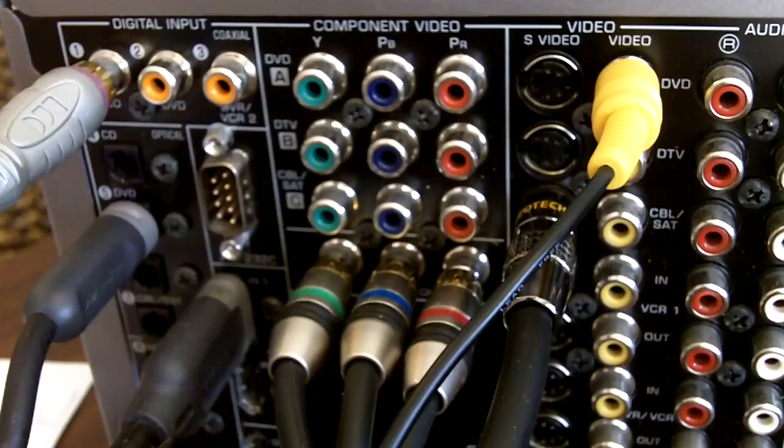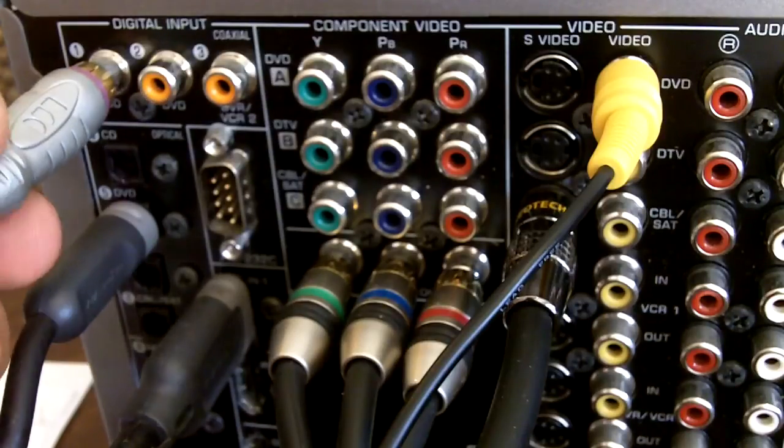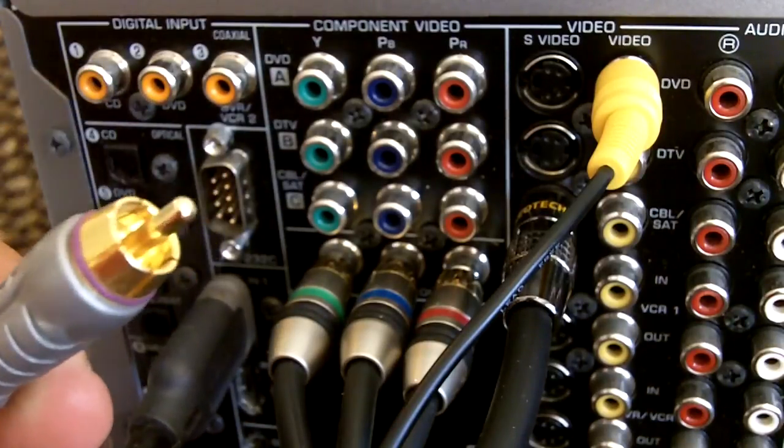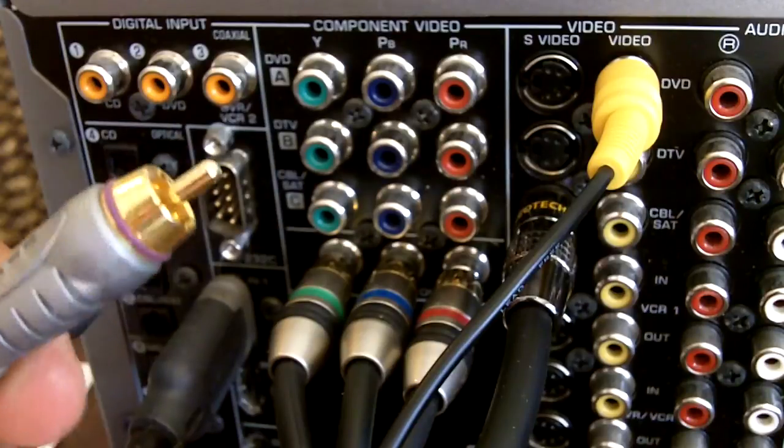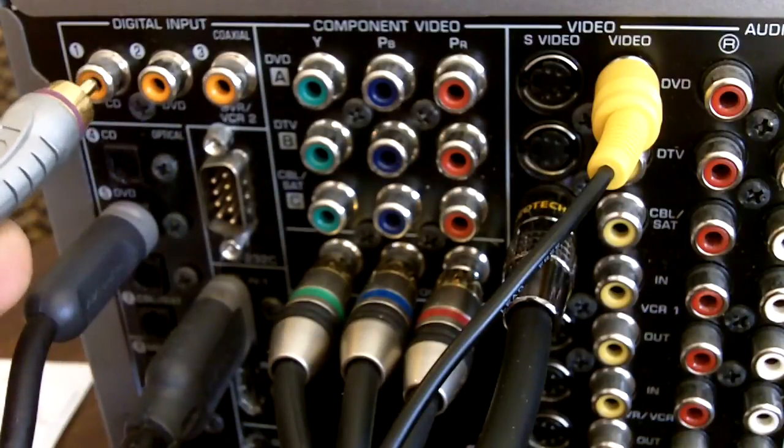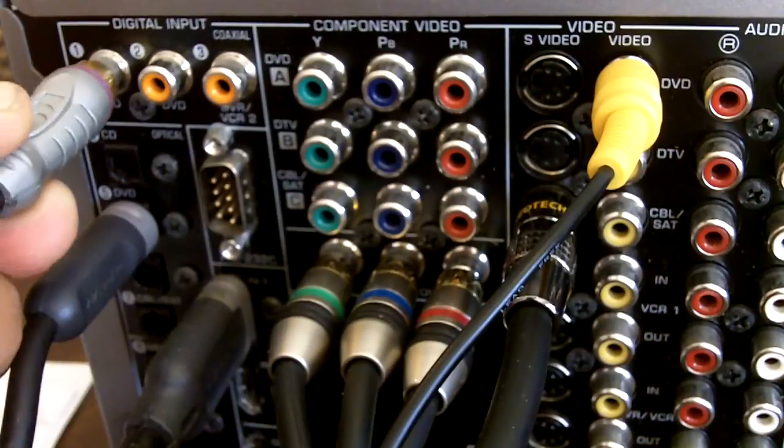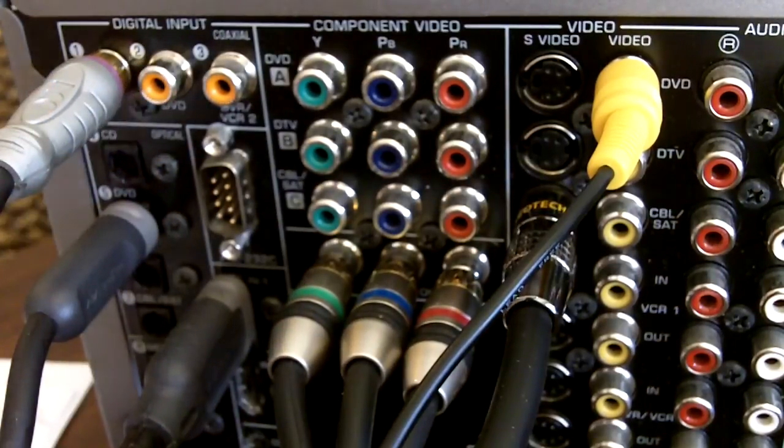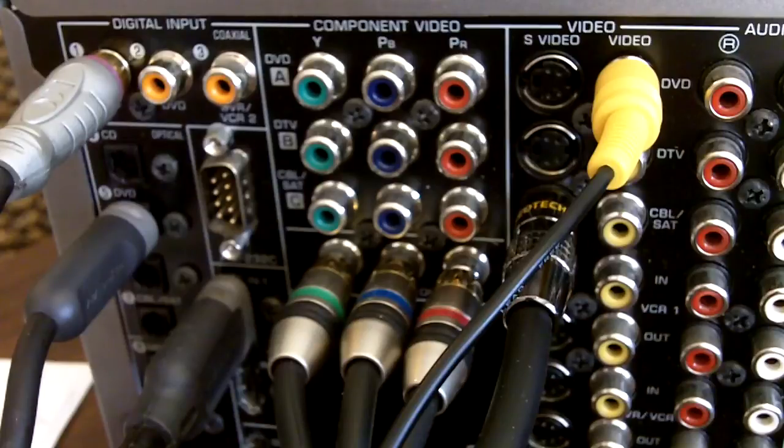Coax Digital uses a 75 ohm RCA cable, very similar to your normal RCA video, to transfer the digital audio signal.